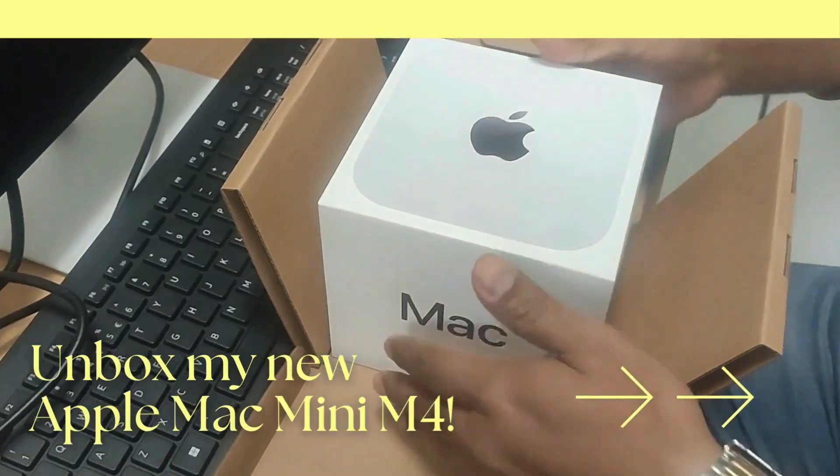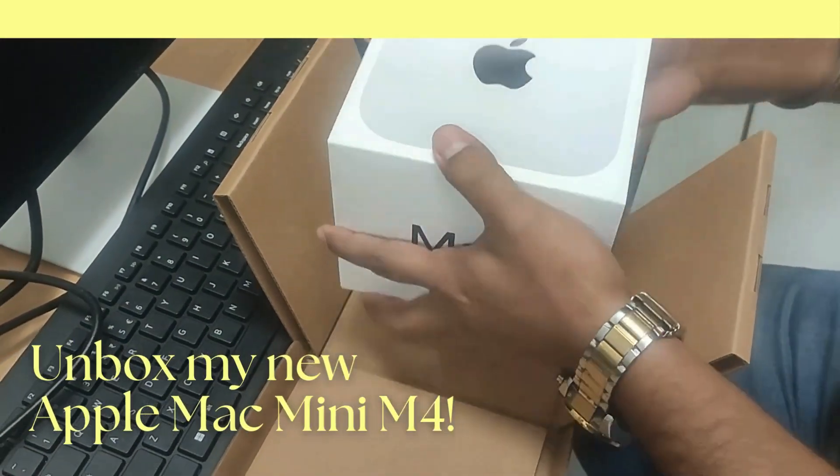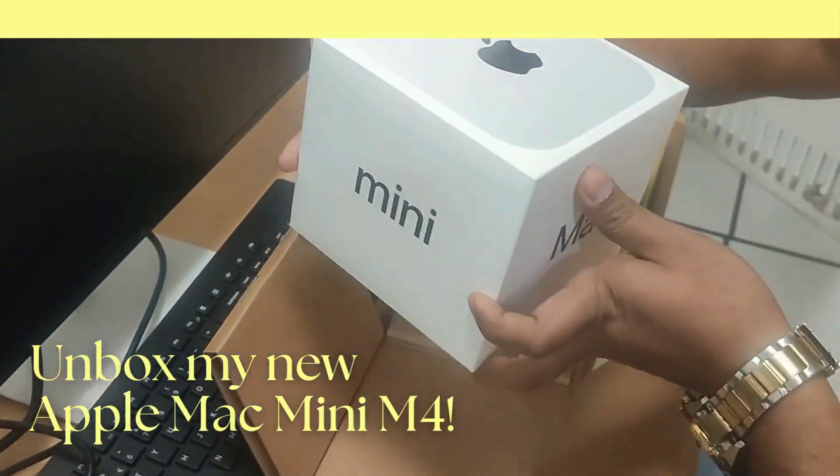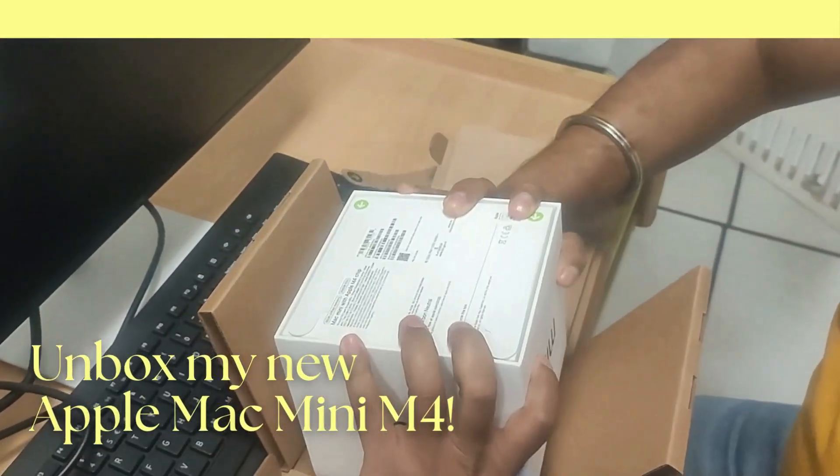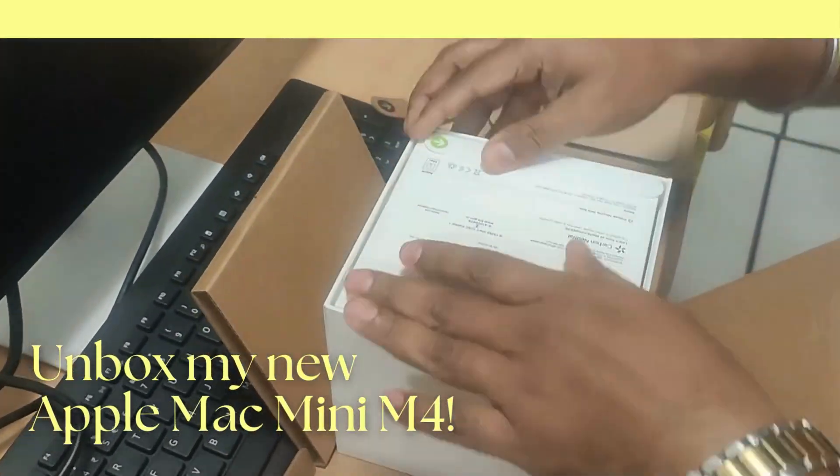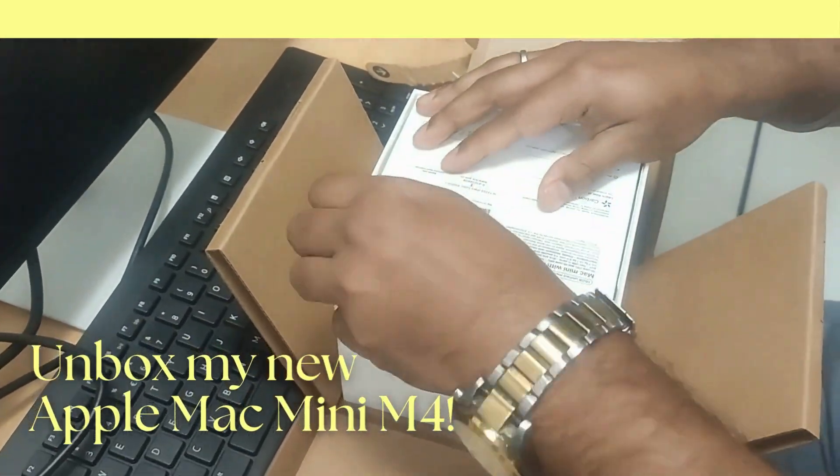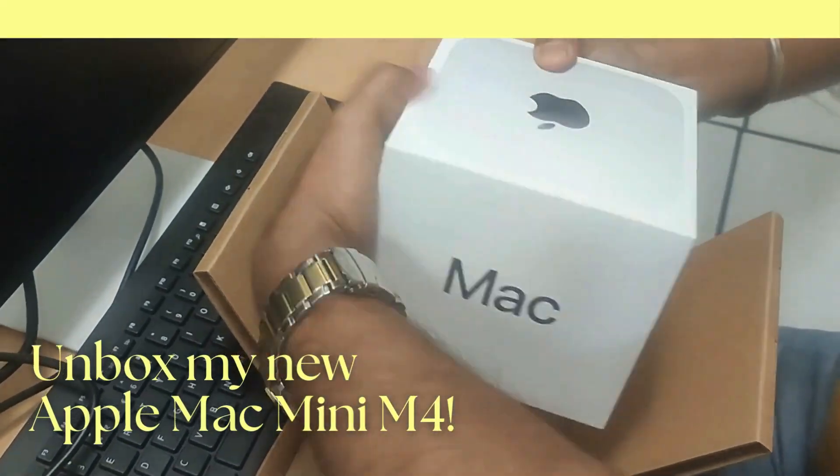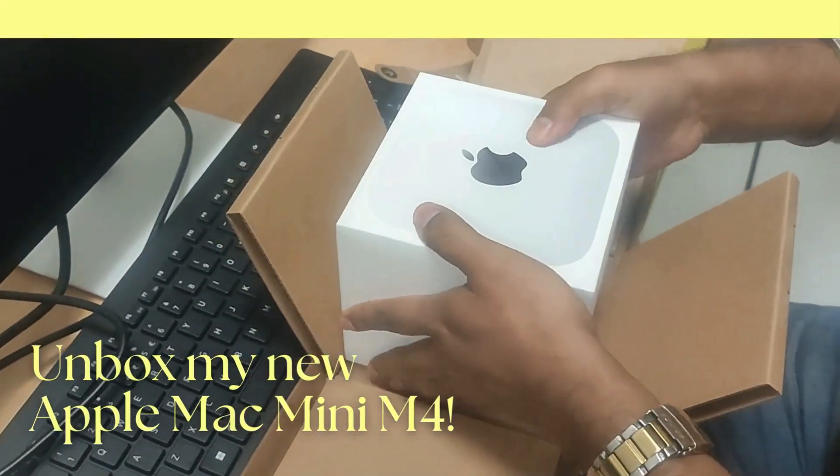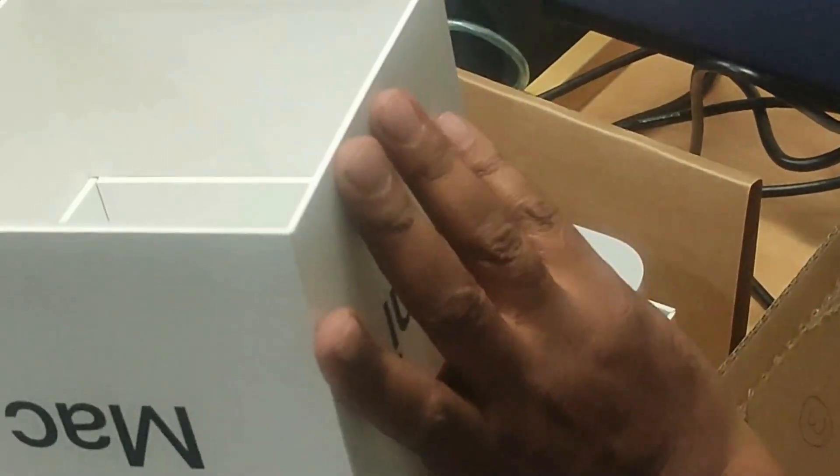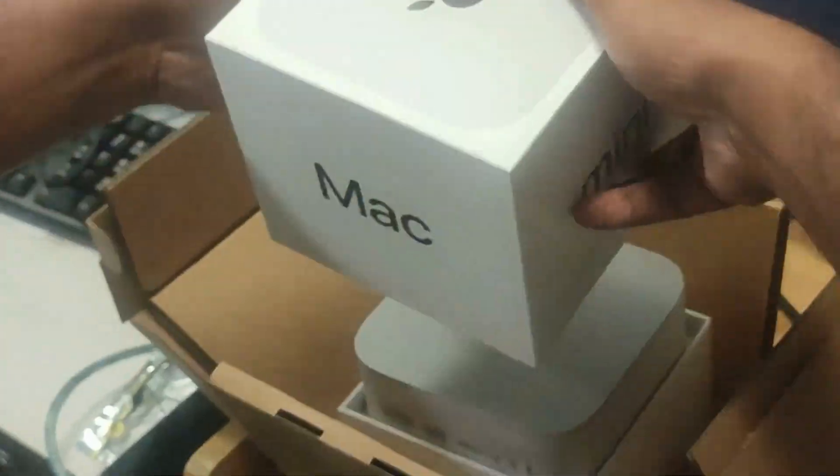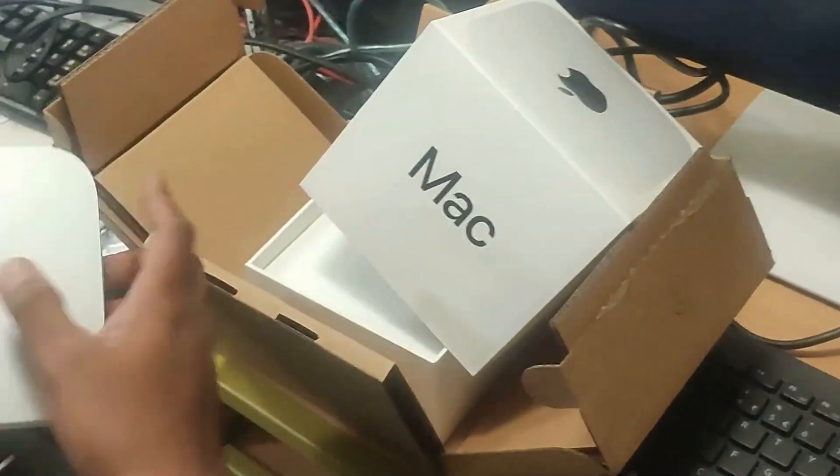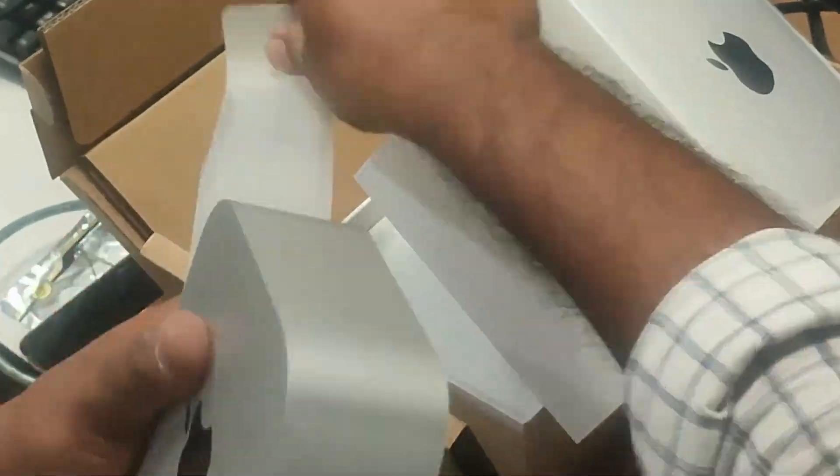Alright, let's start by unboxing the Mac Mini M4. Gently slide off the top cover and right on top, you will find the sleek Mac Mini itself.